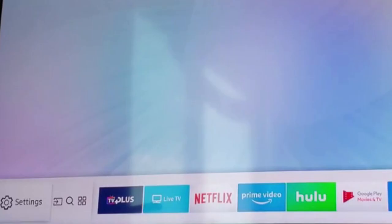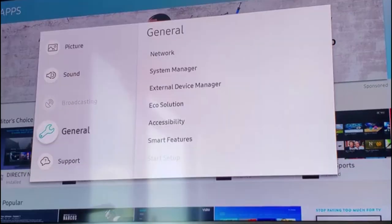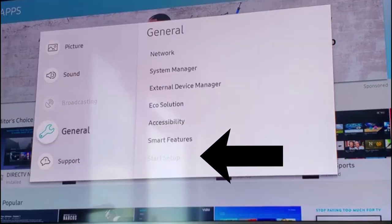First of all, open the TV settings, then go to general. Here you are watching that start setup option is grayed out and you can't select it.